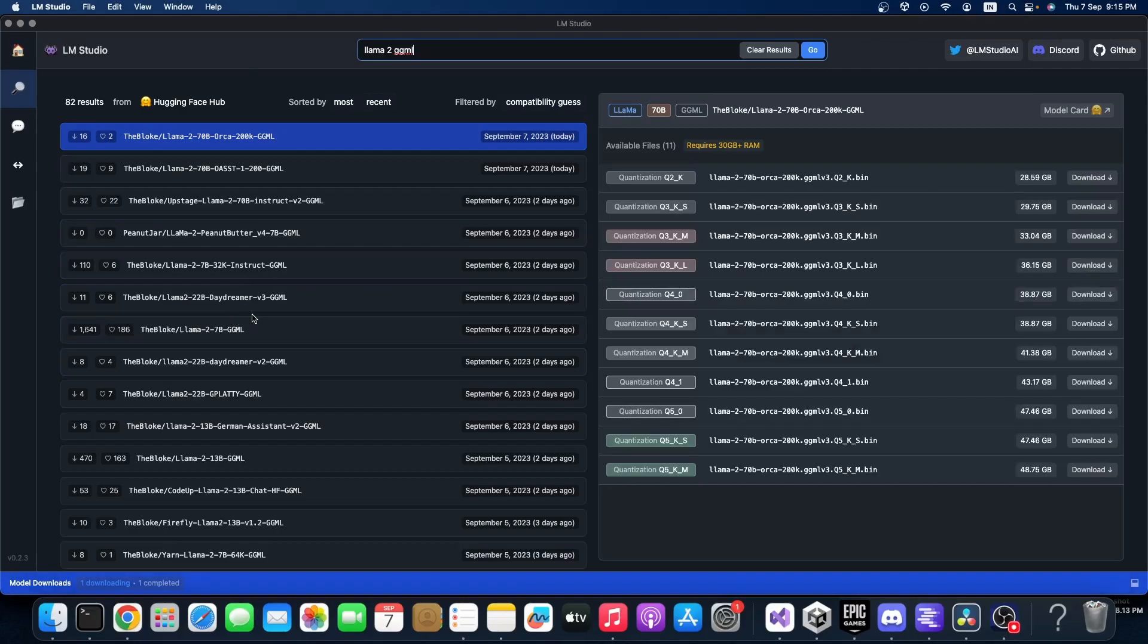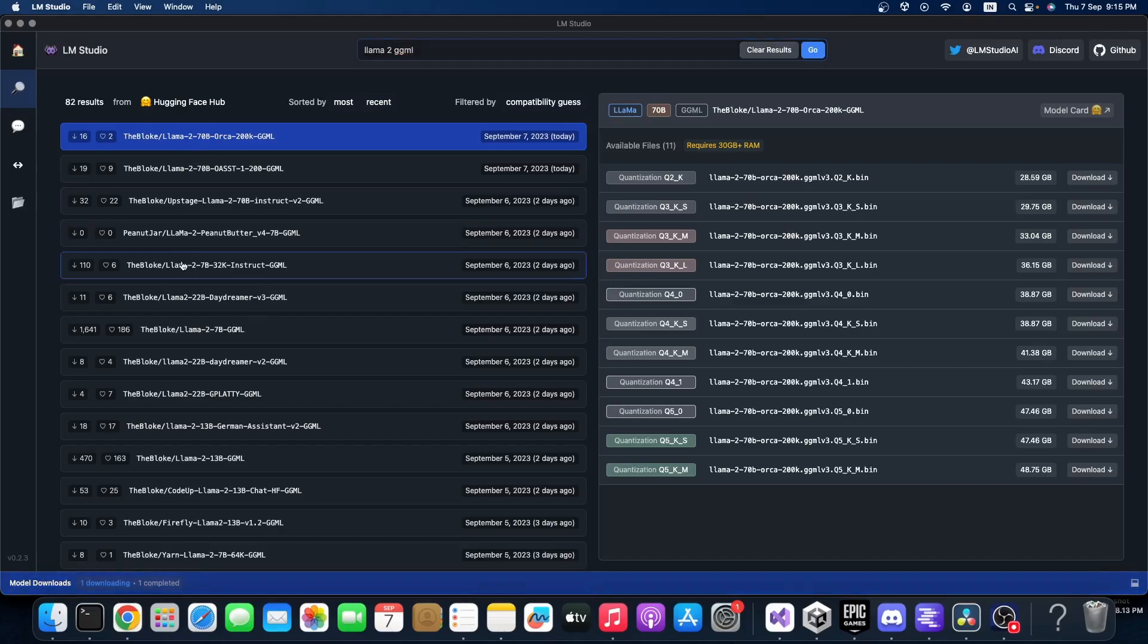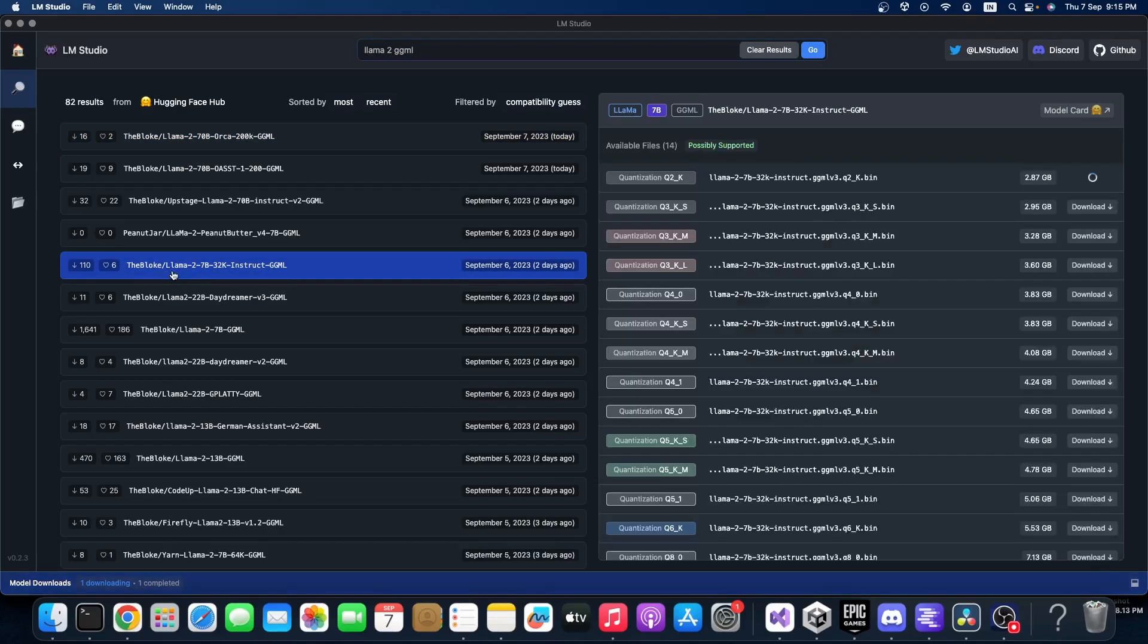So you can select Llama 2 7B model and download. I already put on download, so that's why it's showing like this.